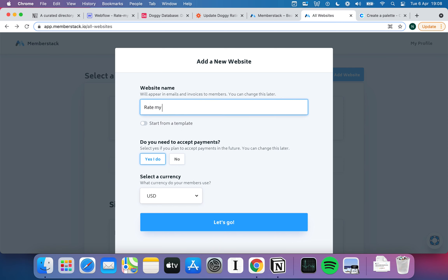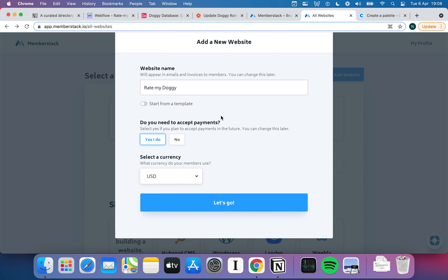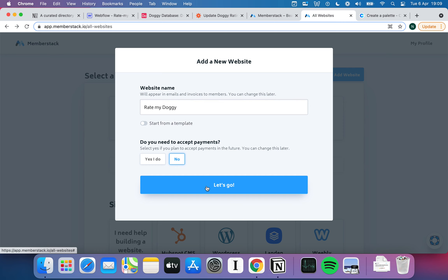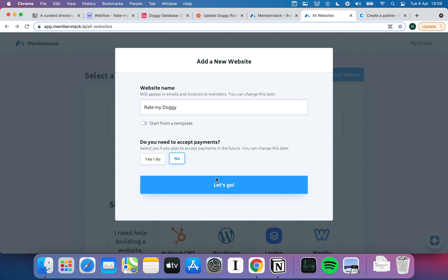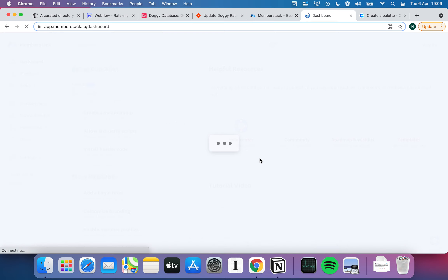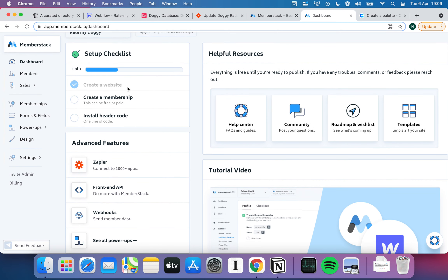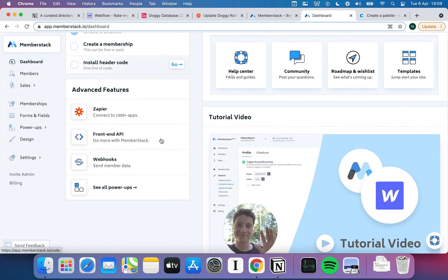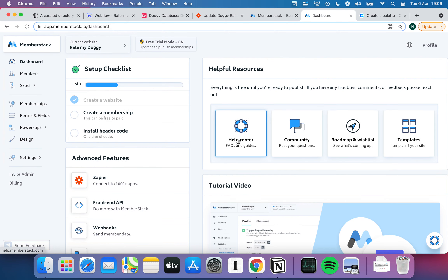We're going to call this Rate My Doggy. You can start from a template if you like — there are various options, but I'm not going to bother. Does it need to accept payments? In this case I'm going to say no, to keep things simple, though you can say yes and select different currencies etc. Hitting no brings us into the Memberstack dashboard, and one of the things I really like about Memberstack is just how helpful it is. There's a checklist to follow, tutorial videos, advanced features guidance, a community help center, roadmap, and so on.